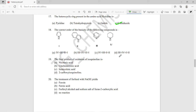Question eighteen: find the correct order of basicity of the four compounds given, with options A, B, C, and D. The correct answer is option A — this is the correct order of basicity of the given compounds.